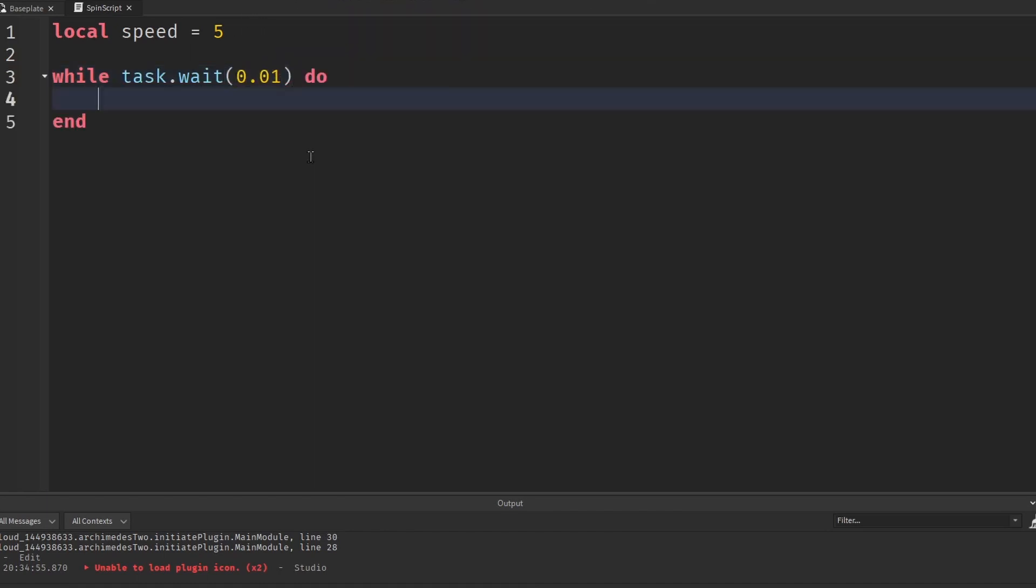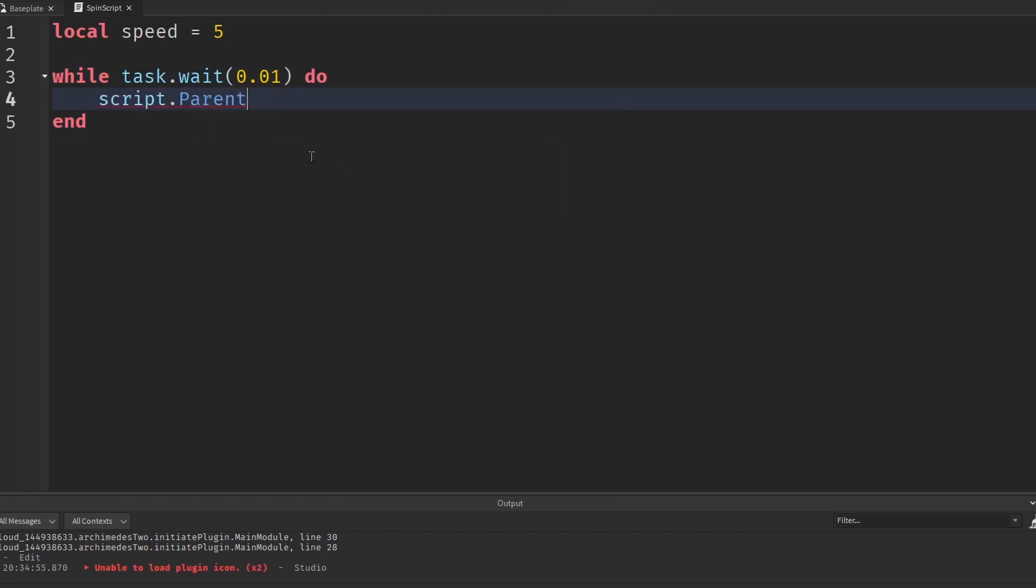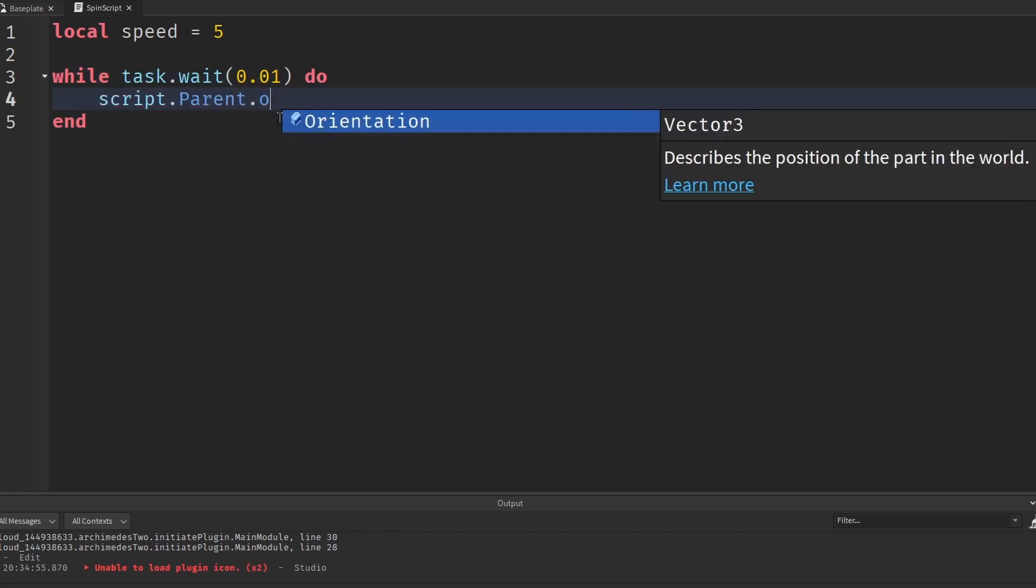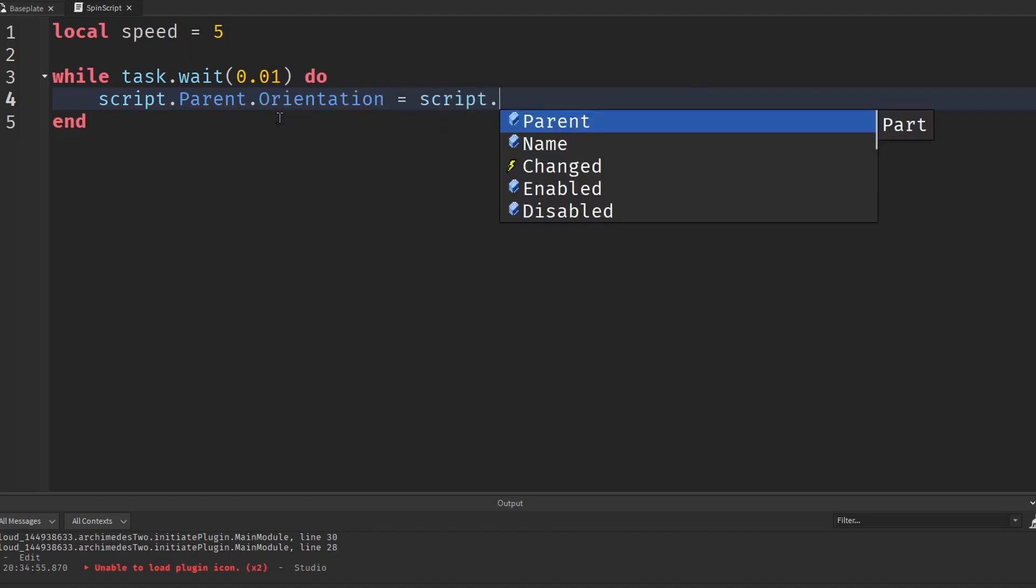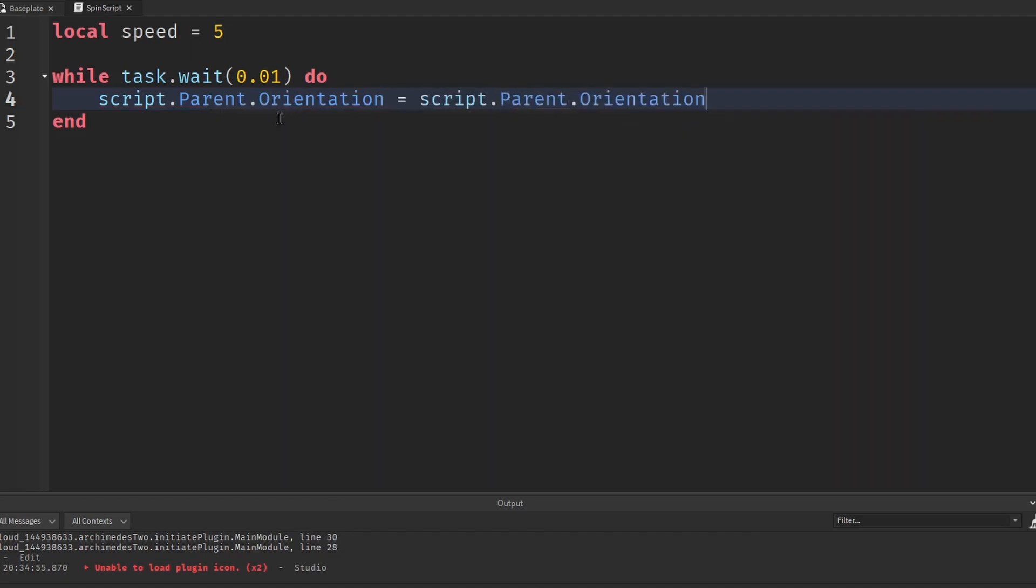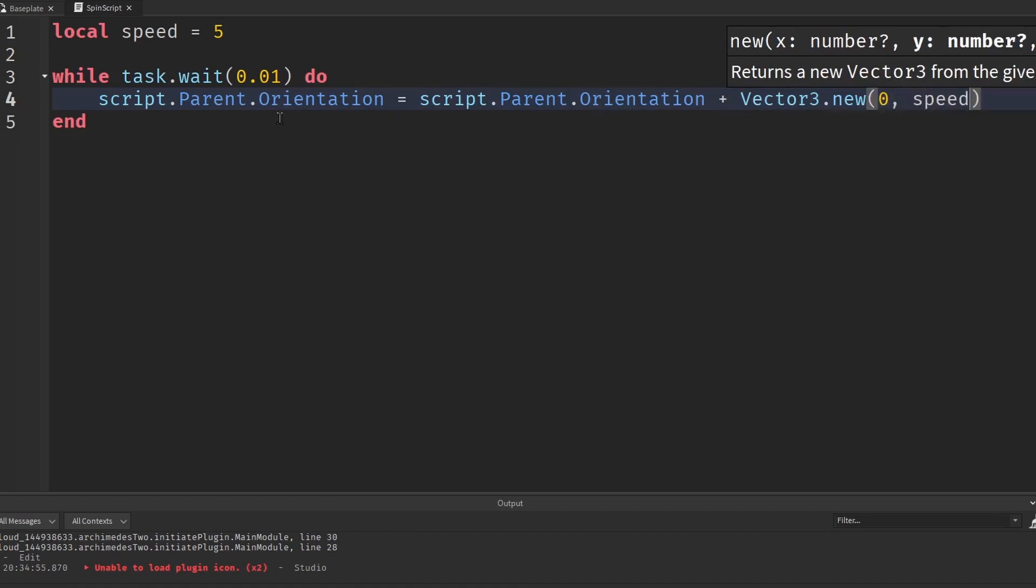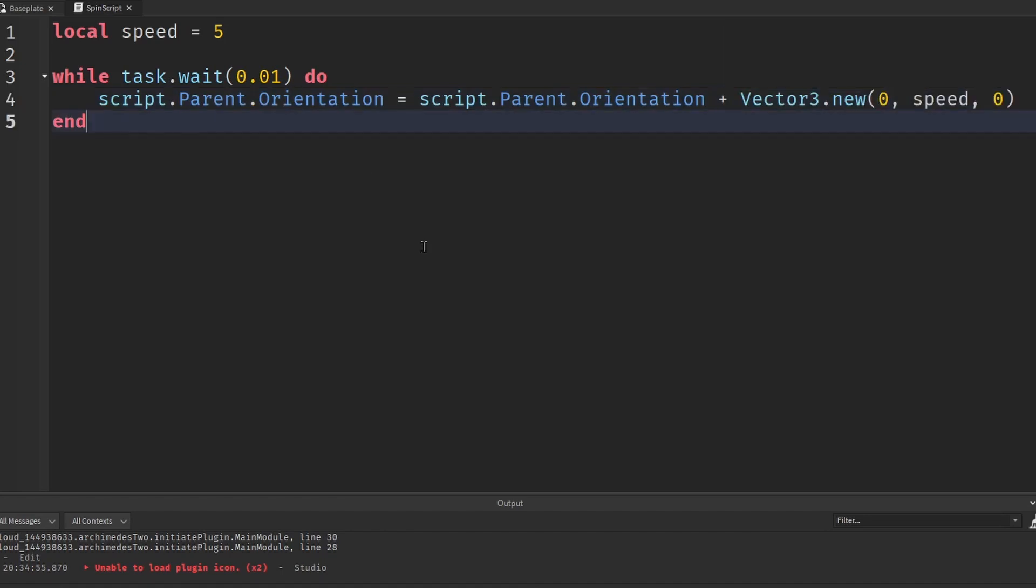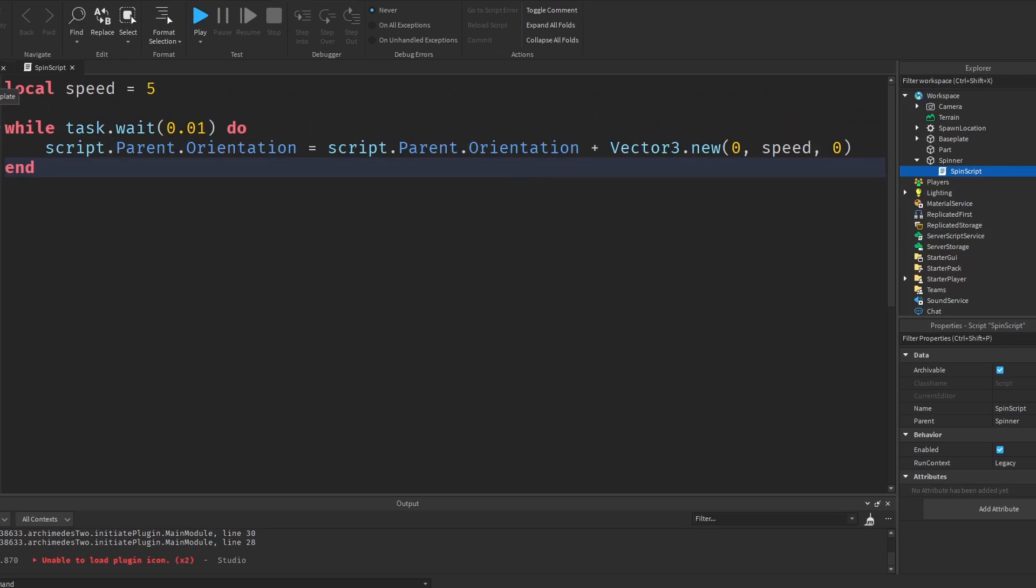Now we have to get the spinner object. So script.parent and then orientation to get the rotation of the spinner is equal to script.parent.orientation plus vector3.new 0 speed 0. So it's adding this much rotation every single loop in the script. So that's what keeps the spinner spinning.